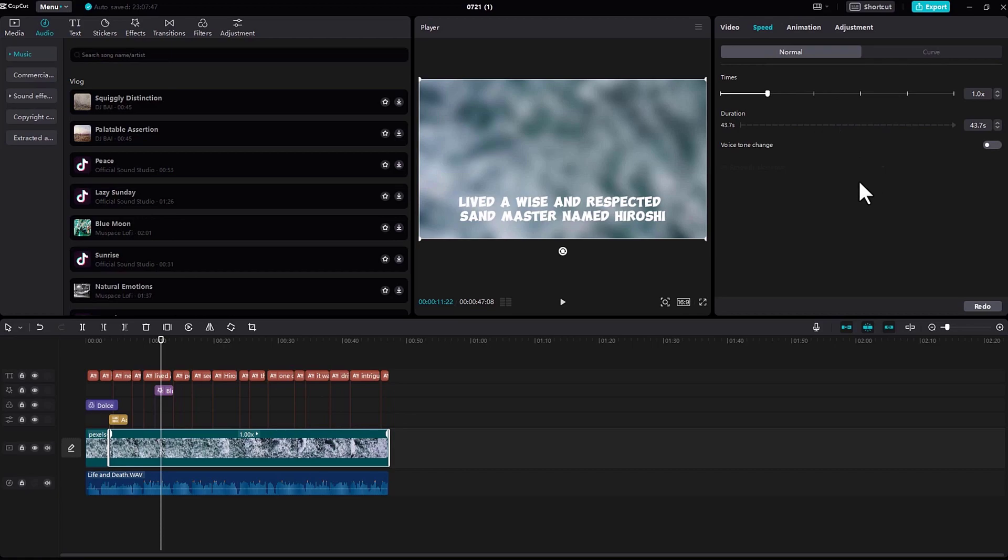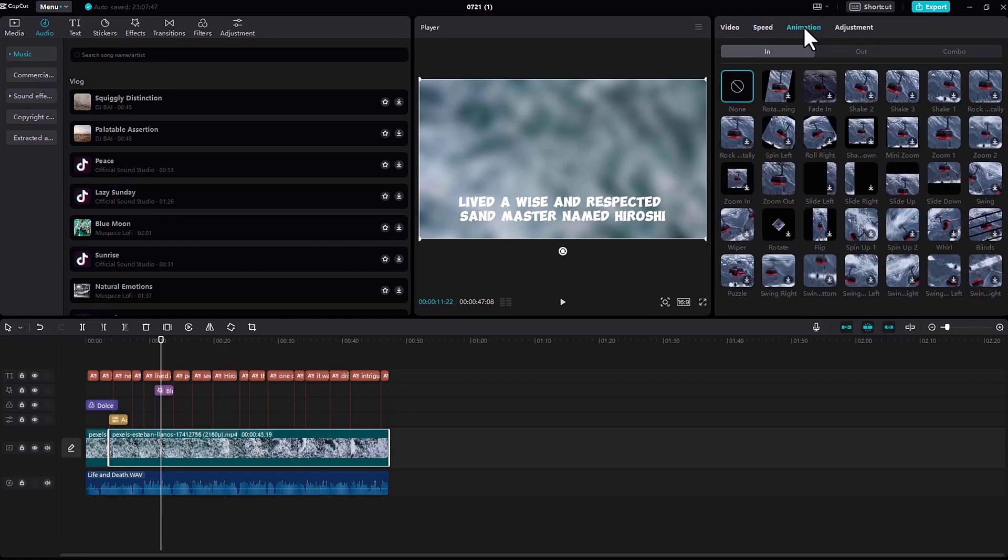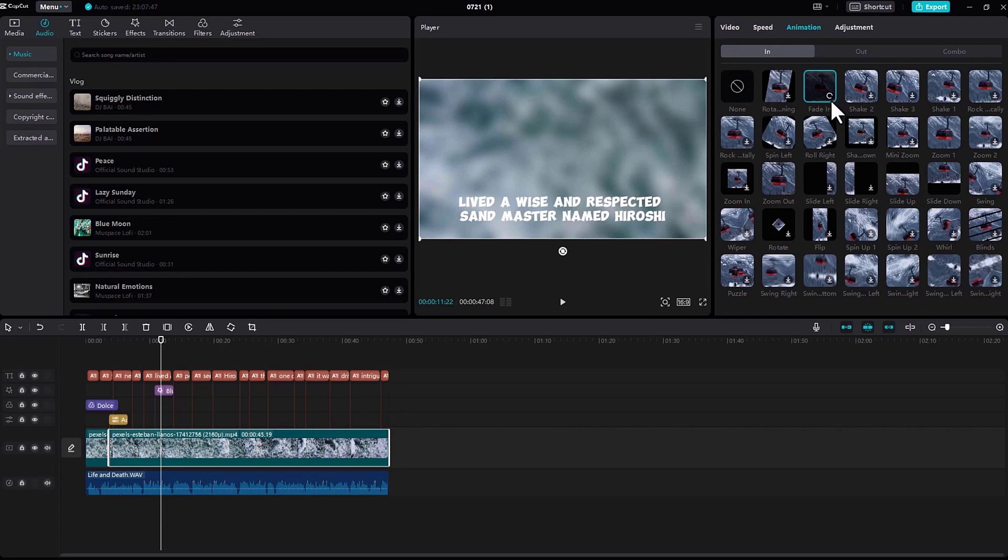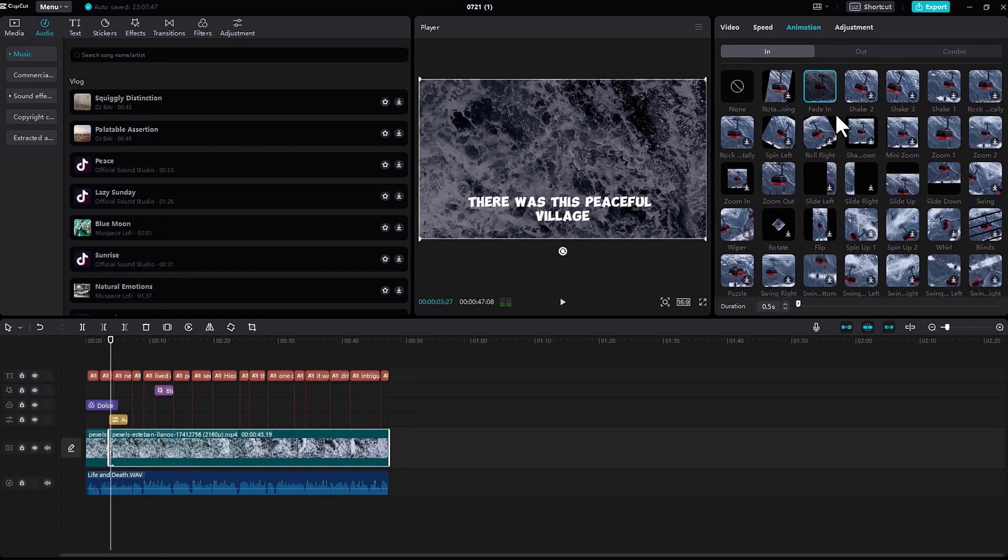I will create another video to talk in detail about these effects, so no worries. Under animation, you can see fade in, fade out, and many animations right here. Under adjustment, you can adjust the color, tone, anything you like.